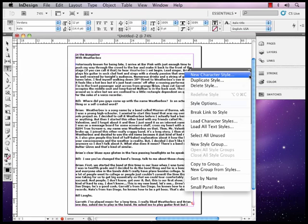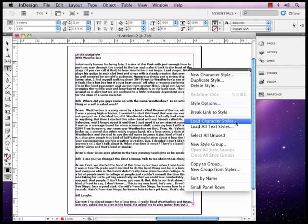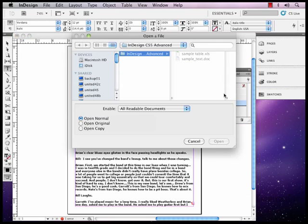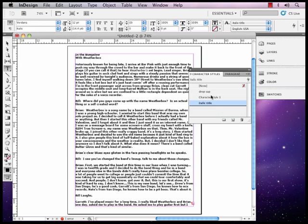We can load character styles. And this would be if you set up character styles from another document that you like how they look and you want to import them in. You could actually say load character styles. Then you would navigate to the actual document that has the character styles that you'd want, say open, and they will magically appear here in your character styles palette.